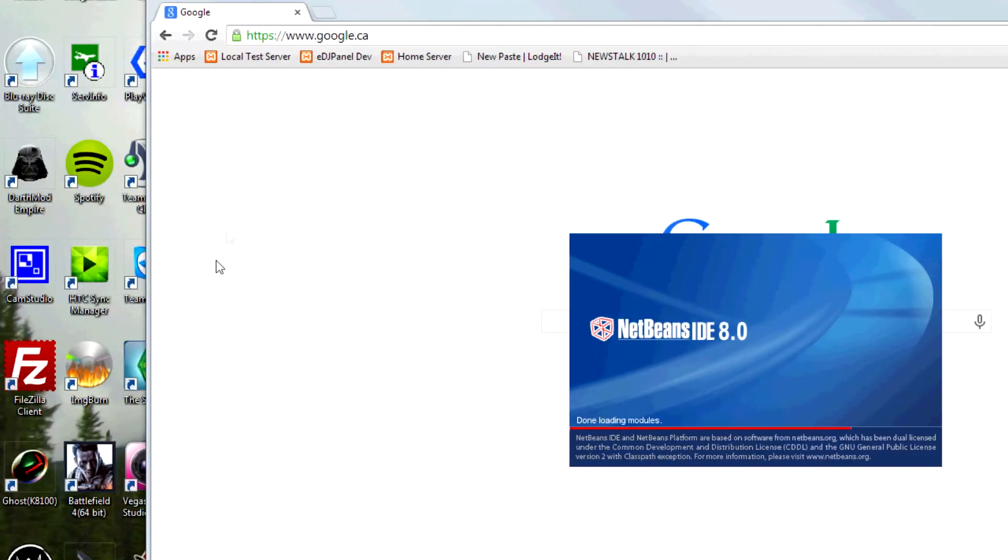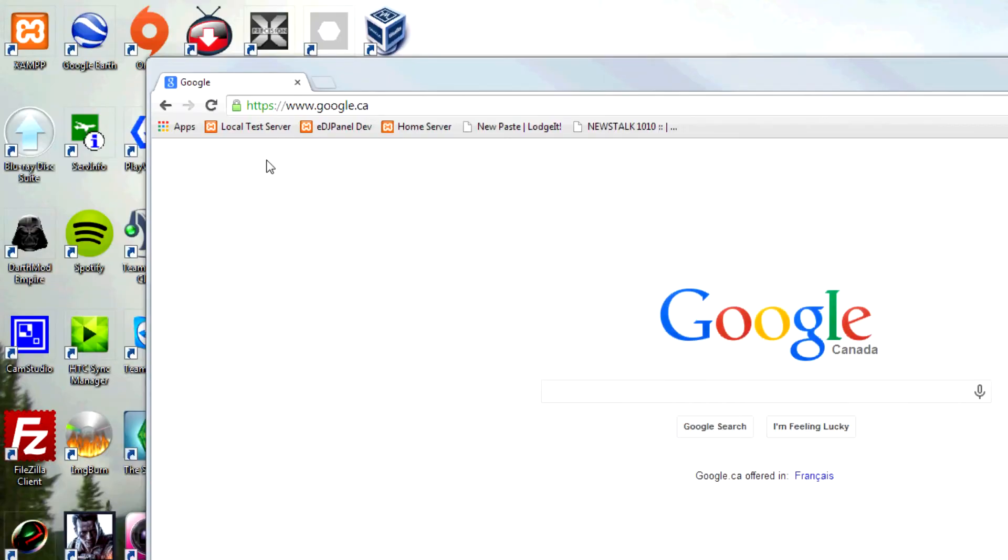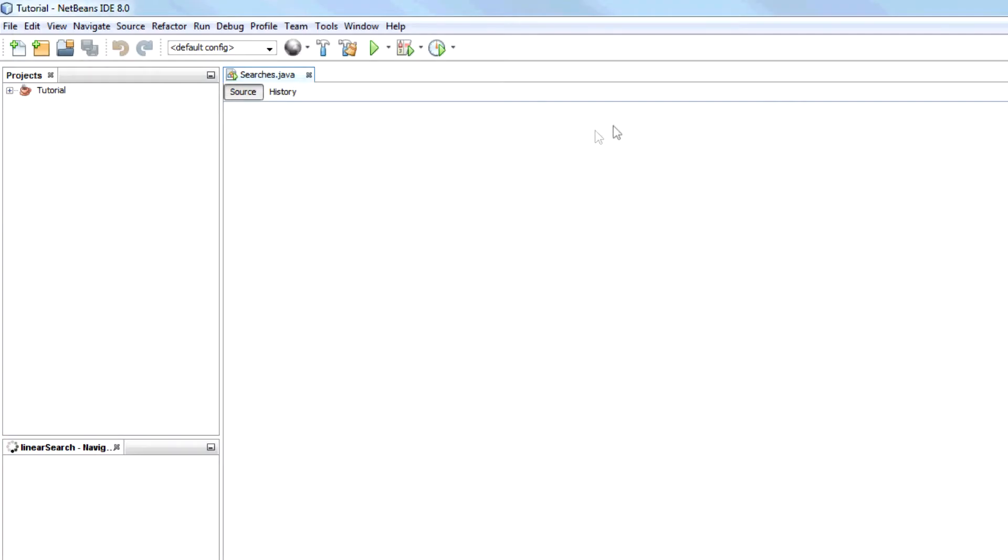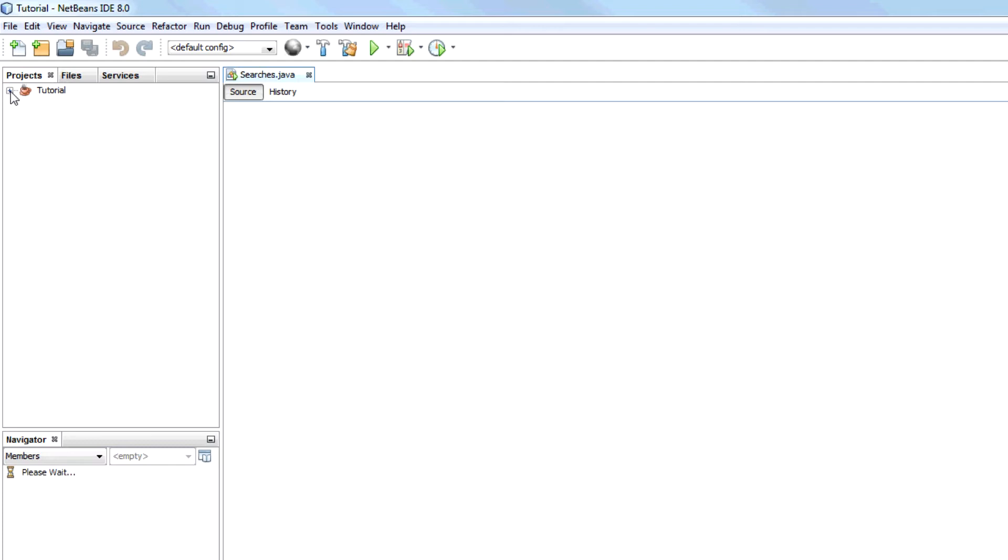It only works for ordered arrays, ordered lists, etc. It won't work for an unordered list unlike a linear search.